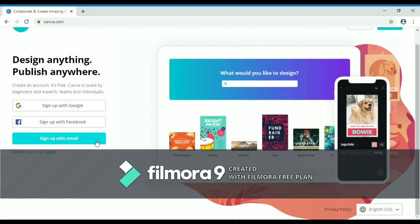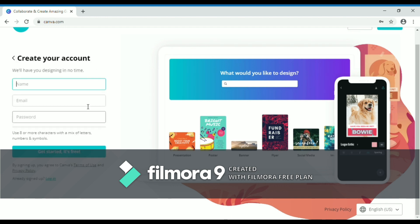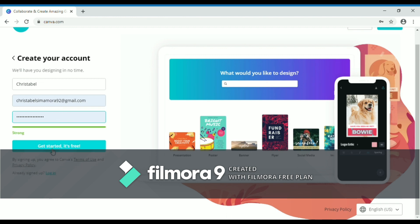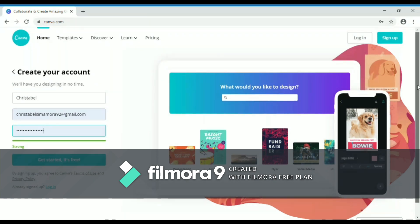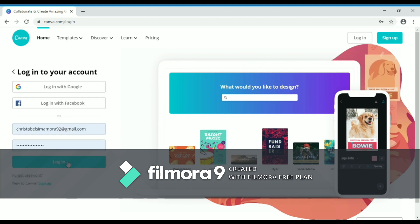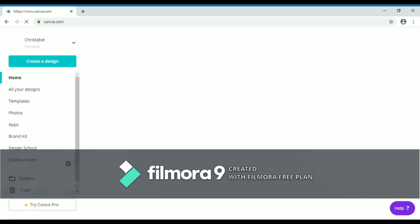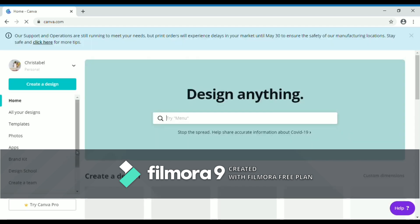Then go back to 'Sign up with email' and click it. Write your name, then write your email and the password for your Canva. If you've logged in before, you can just click 'Log in' — there's a button up there or down there. Click it, fill it with your email and previous password, and click the 'Log in' button. Then automatically you will be in your previous Canva or your new Canva.